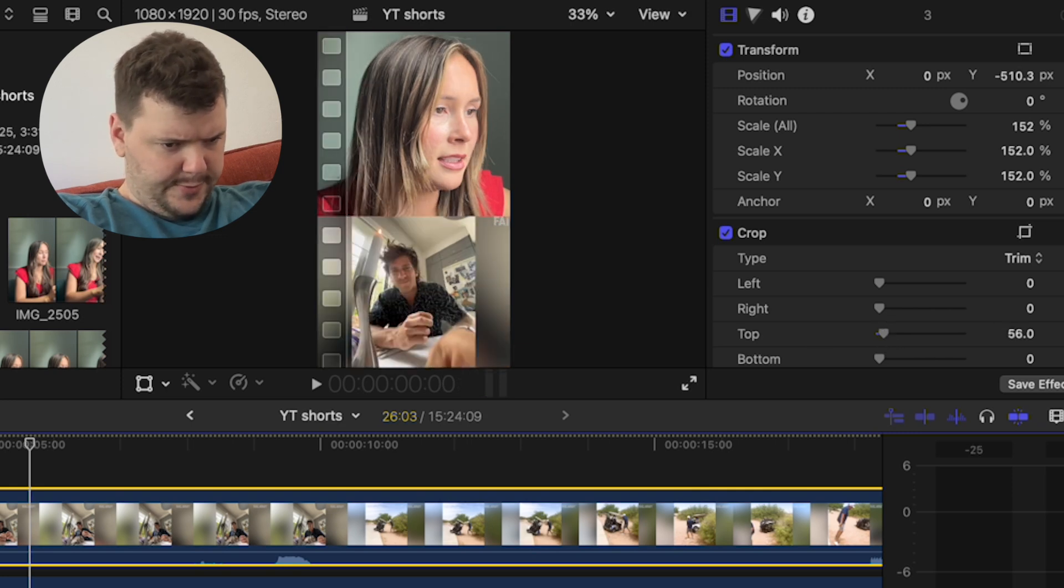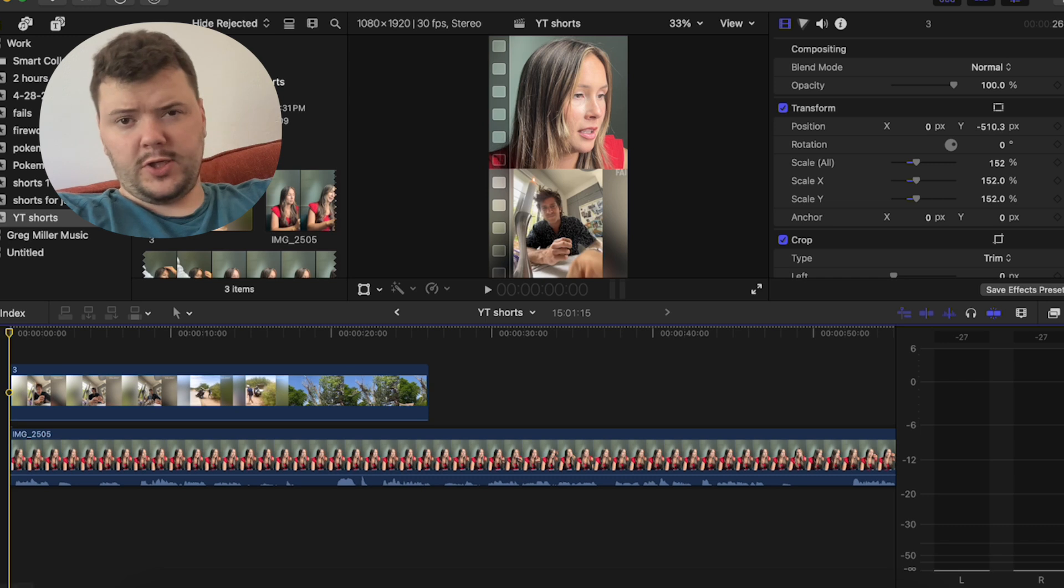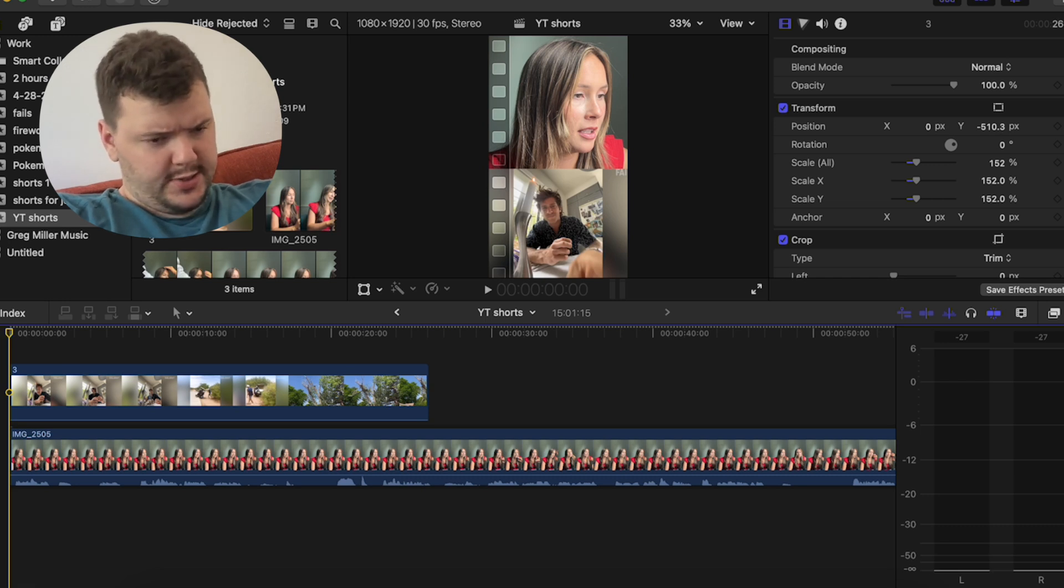Right about there. So now I'm just going to quickly go through and edit these clips together. Cool thing with shorts. You just basically, they can be pretty short. So I usually have it around 15 to 20 seconds.